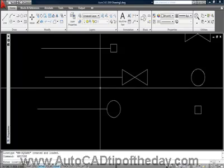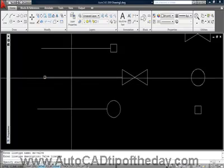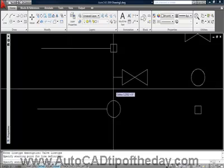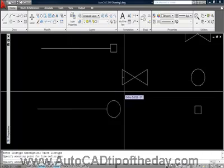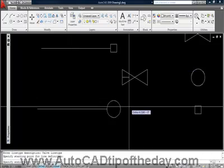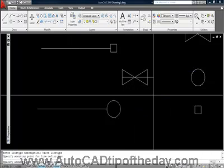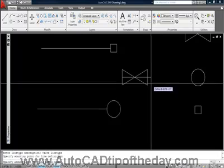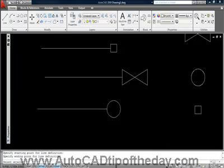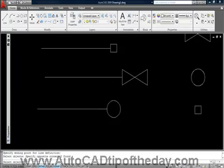The line type name: MW dash valve. The description: Valve. Line type. Starting point, end point over there, ending point. And select my objects.